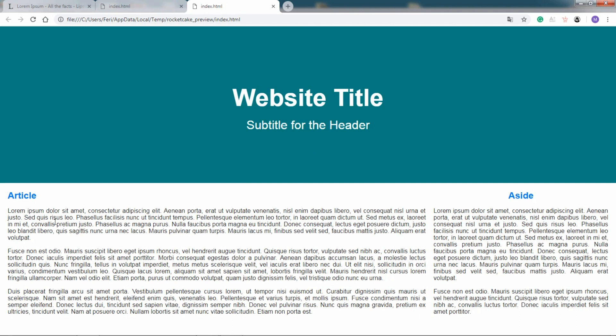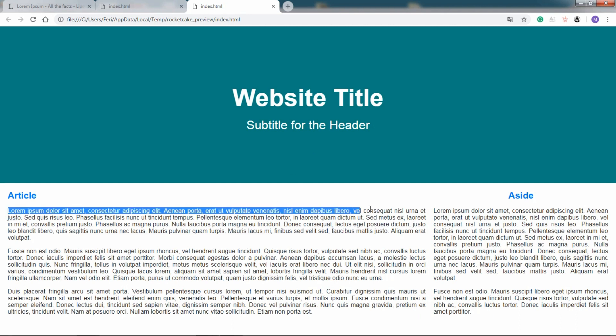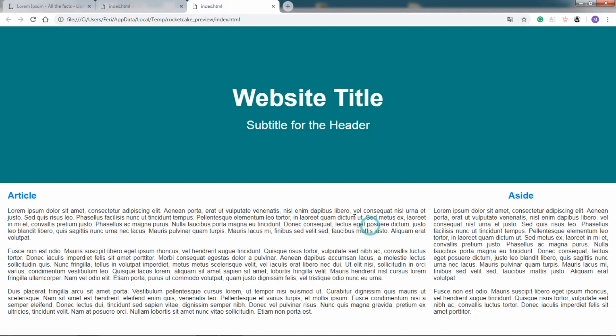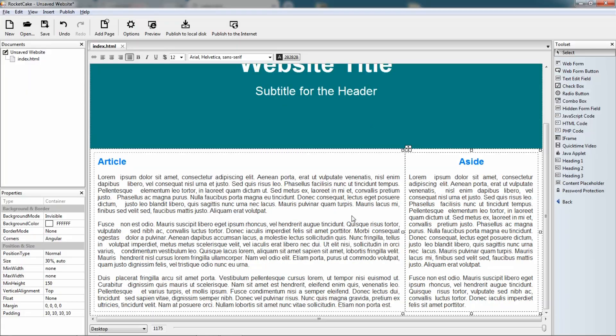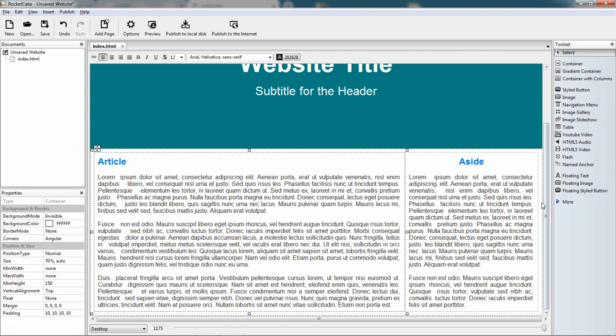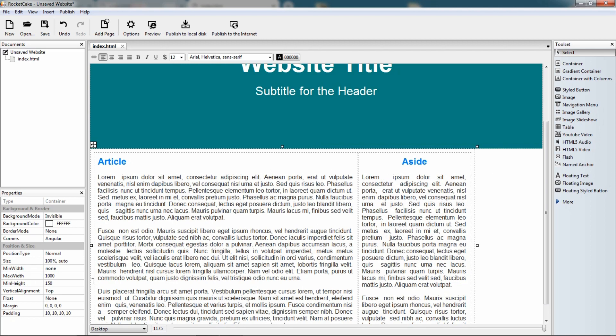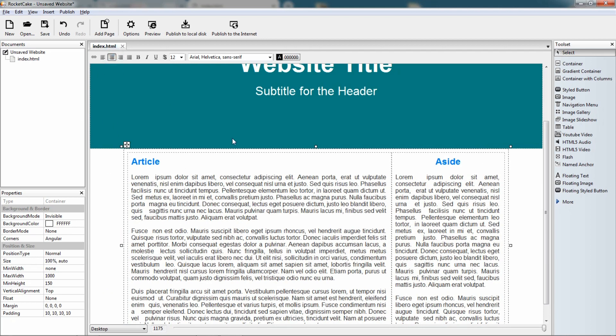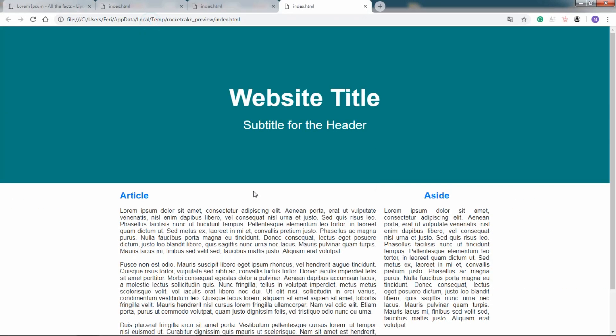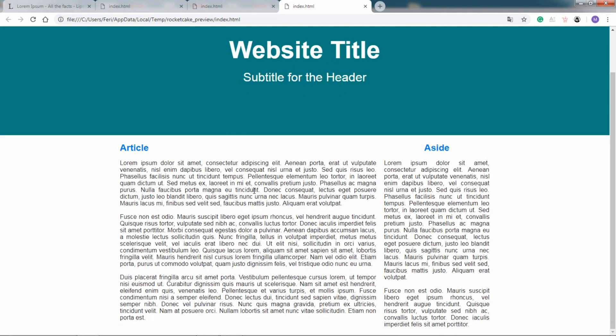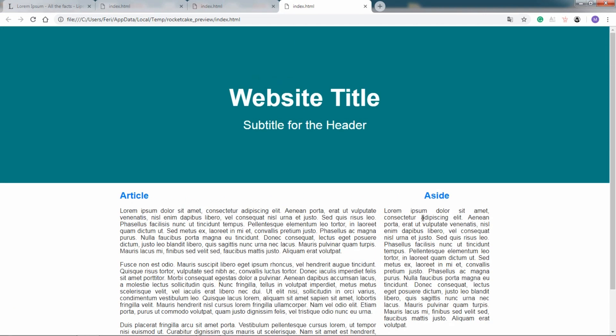Now I don't want such long lines here, so what we do is I click on this container of both the article and the aside and I say let the maximum width be 1000. Here we are, let's center it, let's preview it. Here we have an article and an aside with the header.